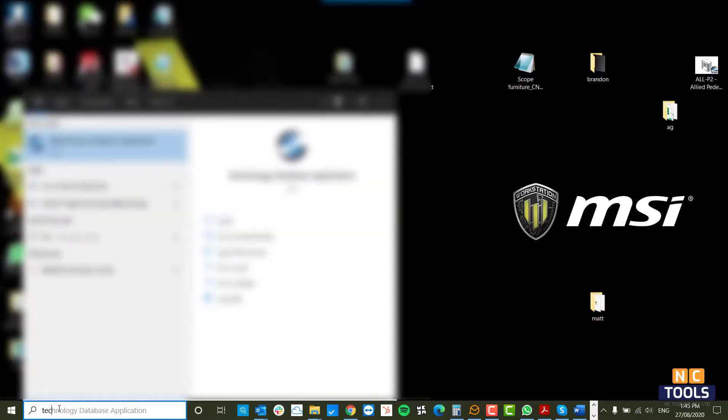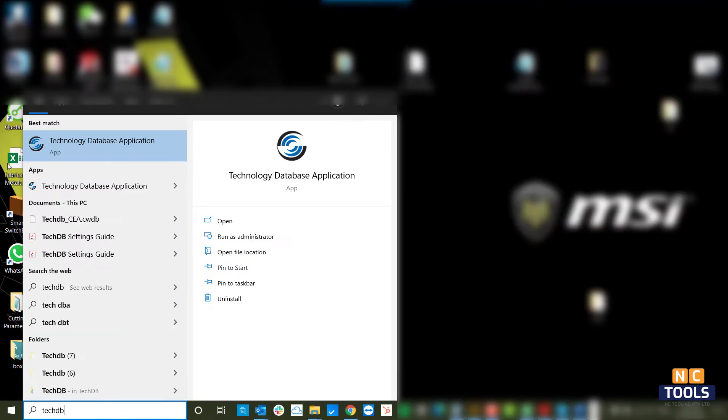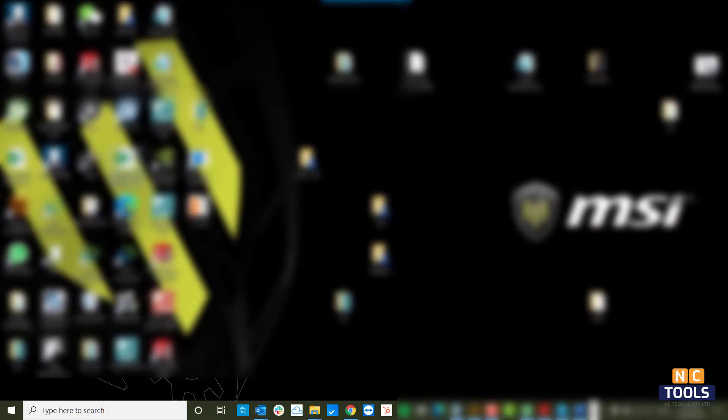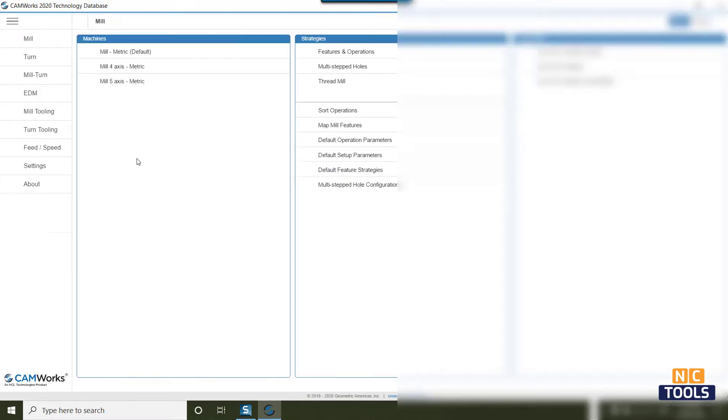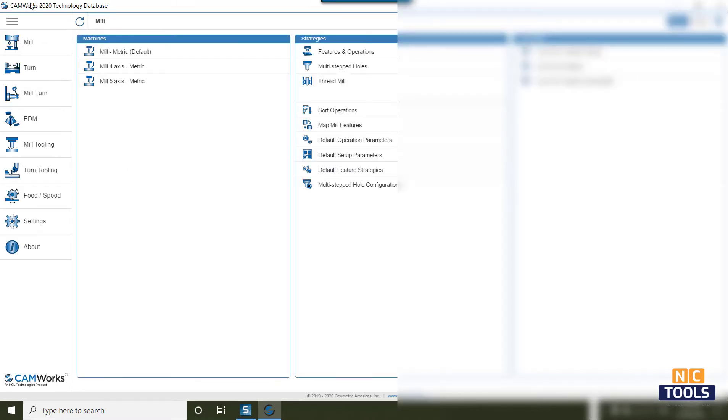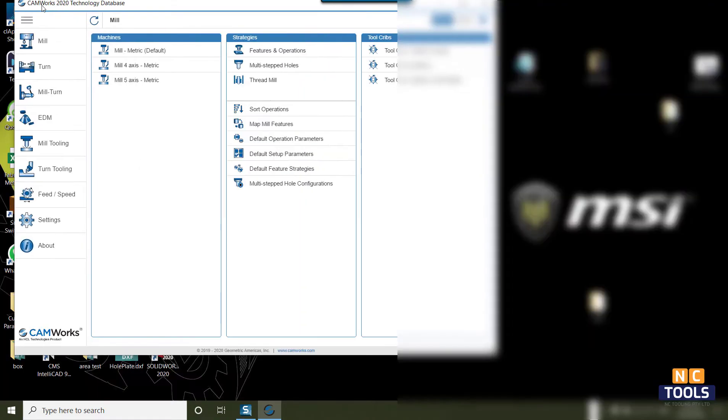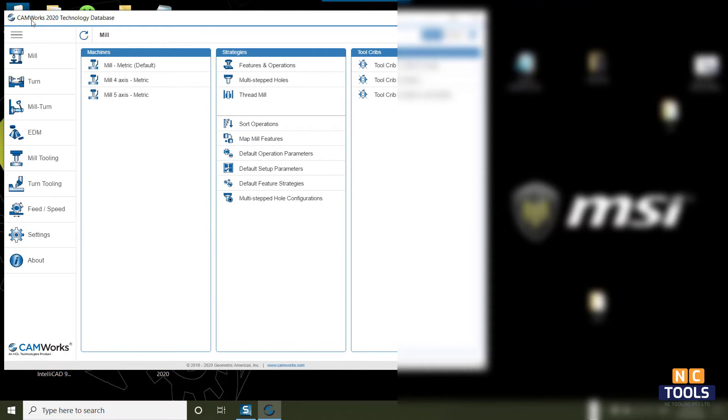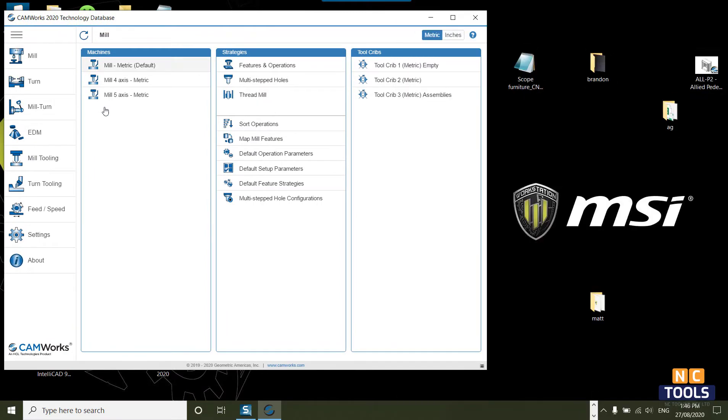Here is how we can import the older version of the CamWorks Tech Database into a new version of CamWorks. In the Windows search bar, type TechDB, and the CamWorks Tech Database app pops up. Click on it to start the app.